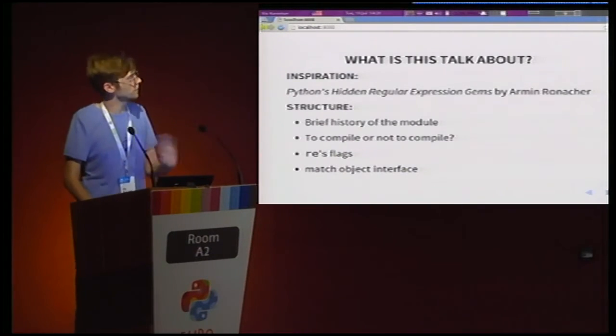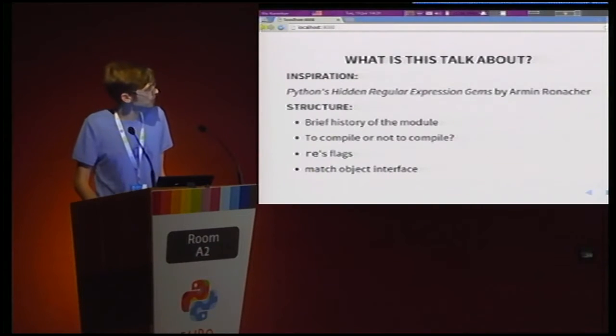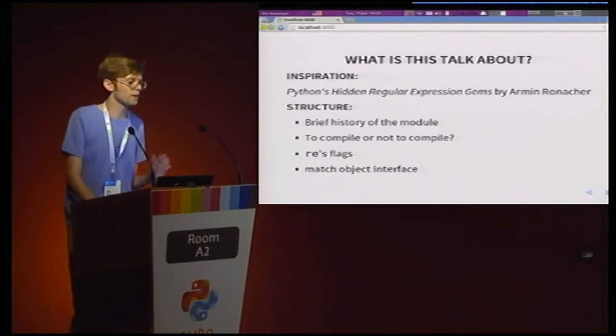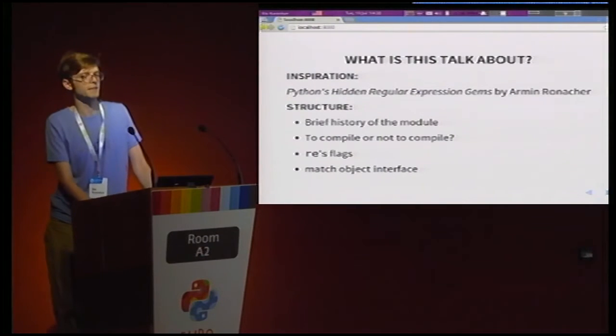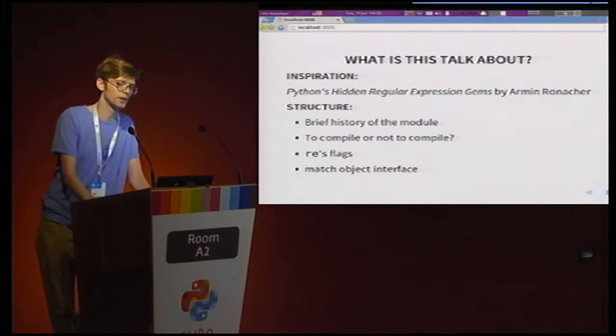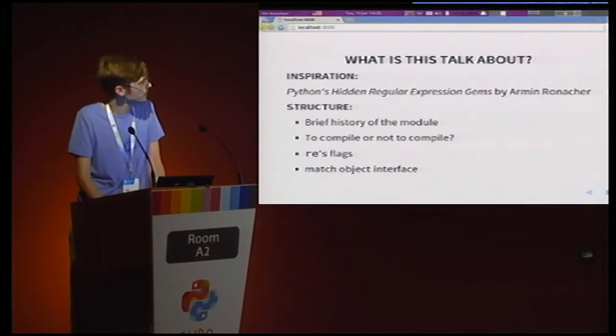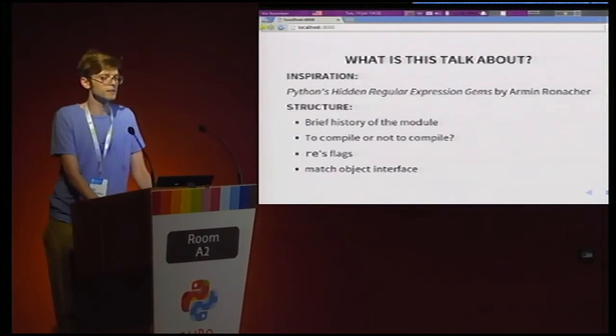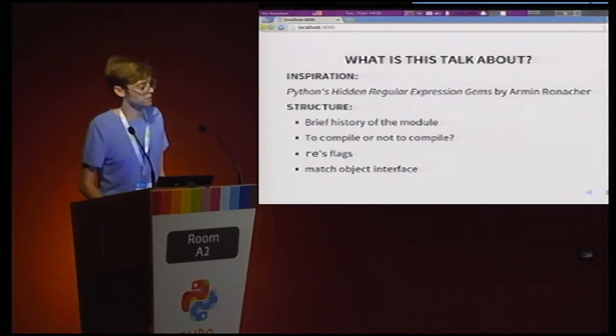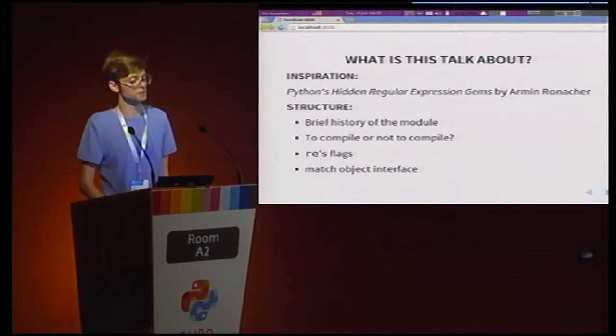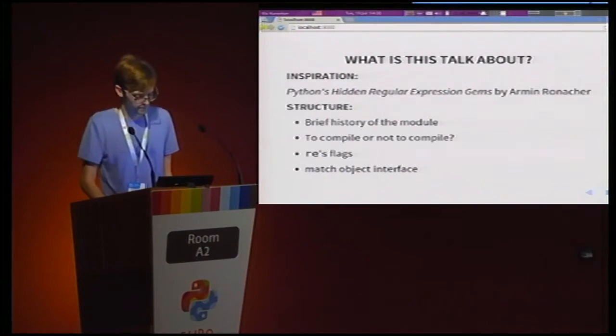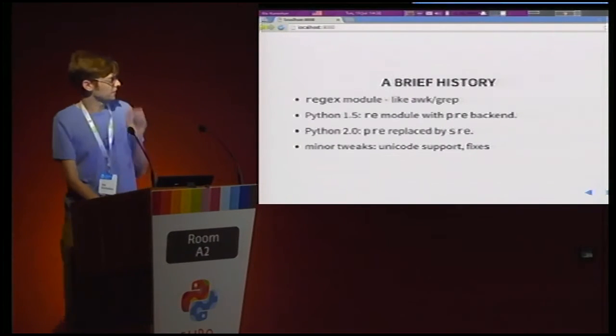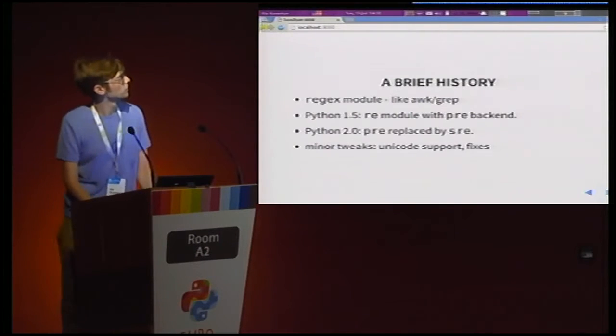The talk will consist of the following things. I'll just give a very brief, short history of the module's development. Then we'll talk a lot about compilation. Then I'll go over the RE module's flags. And finally, we'll talk about the match object interface, like what to do once you actually have a match. All right, the history part.